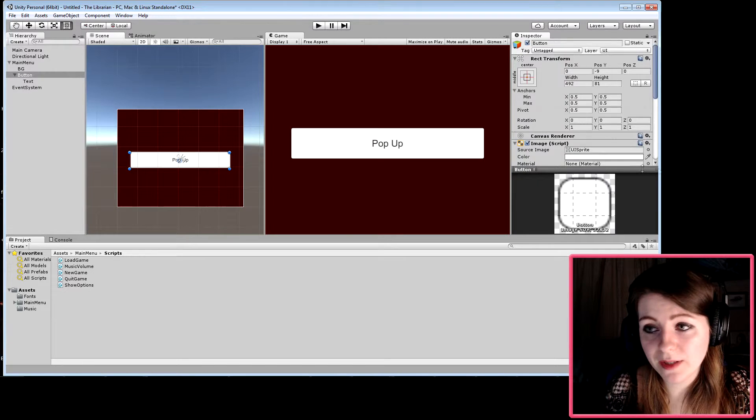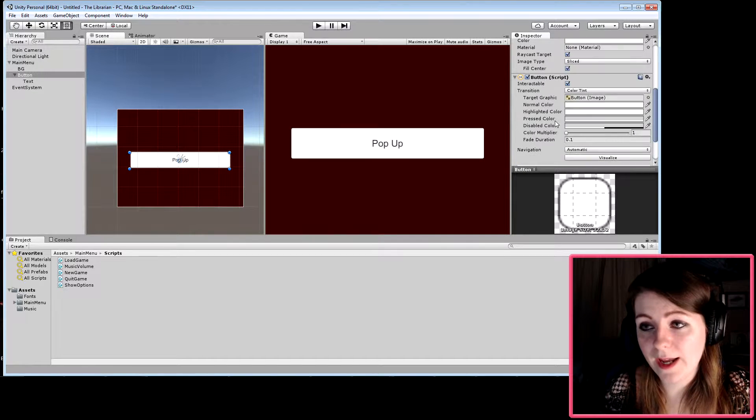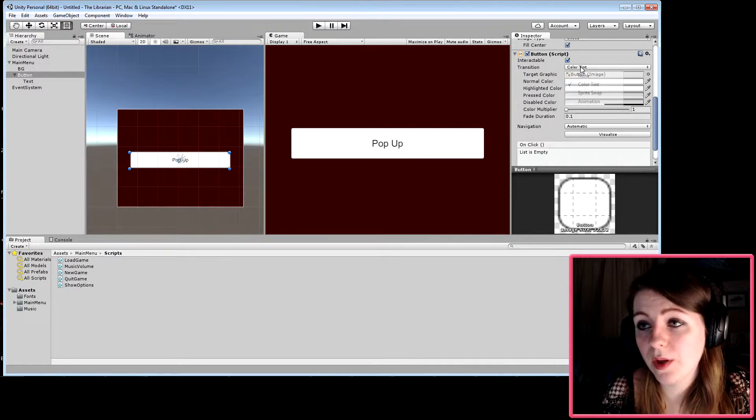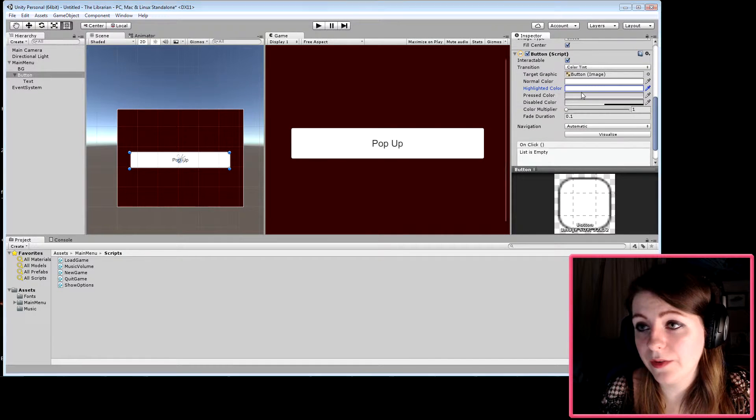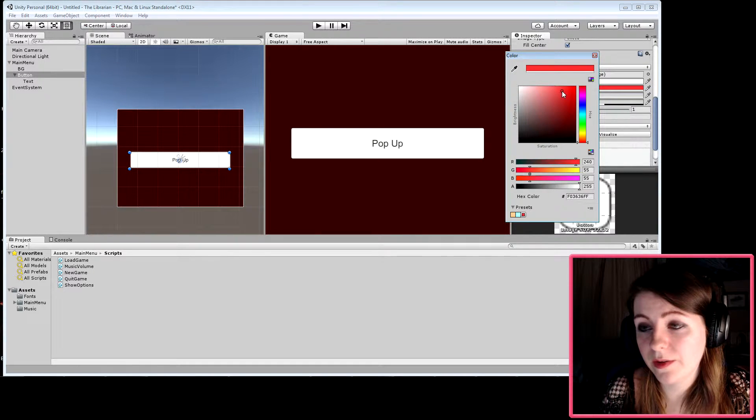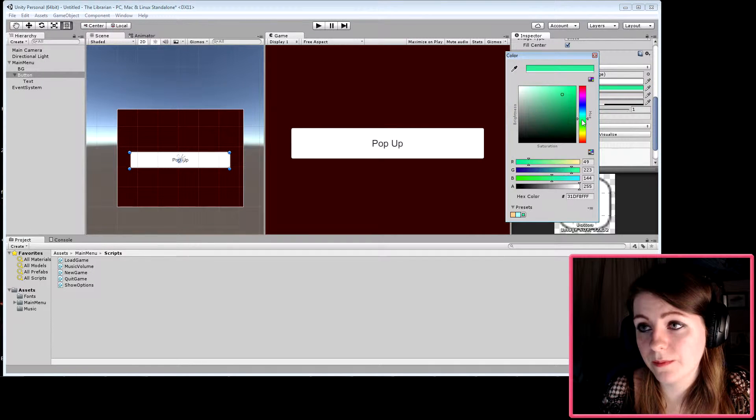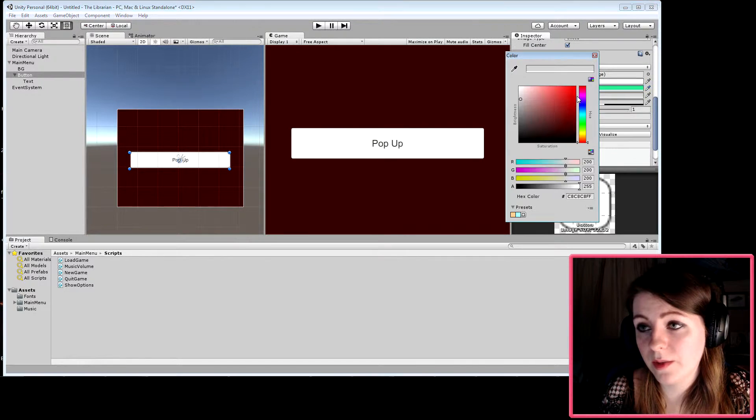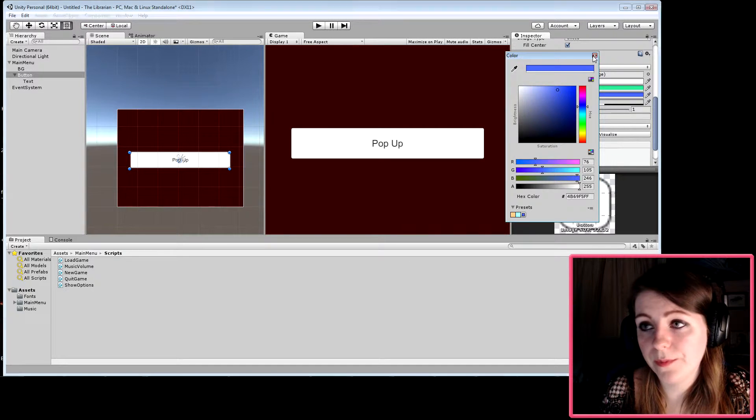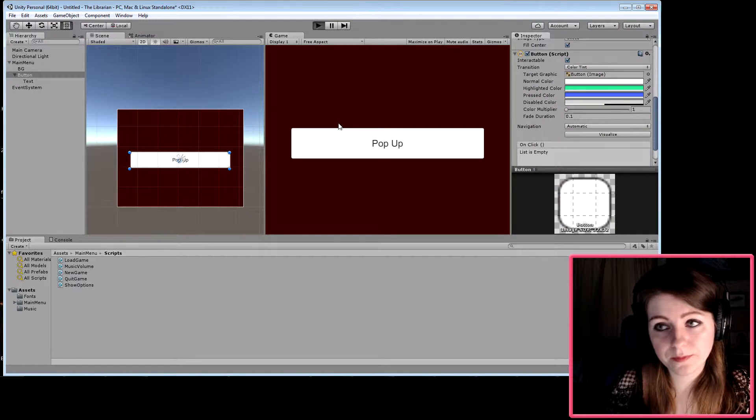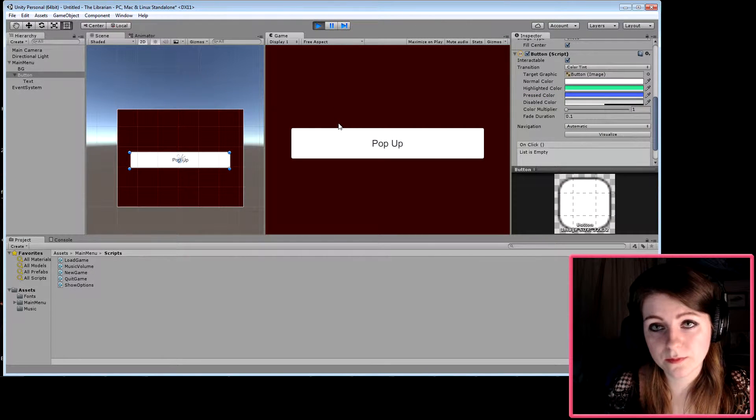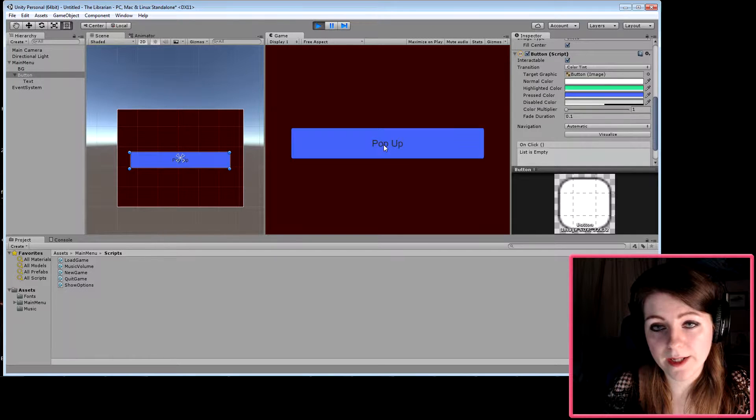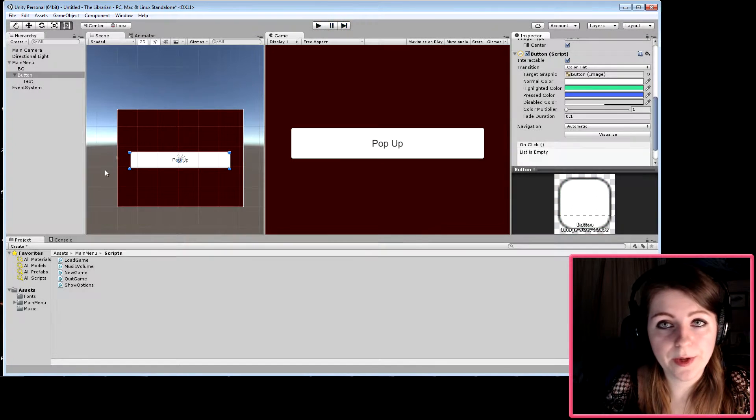When we click this button, we're going to have the options menu pop up. The highlighted color can be an obnoxious green and the pressed color can be blue. Let's test it—there we go, I can click on it.